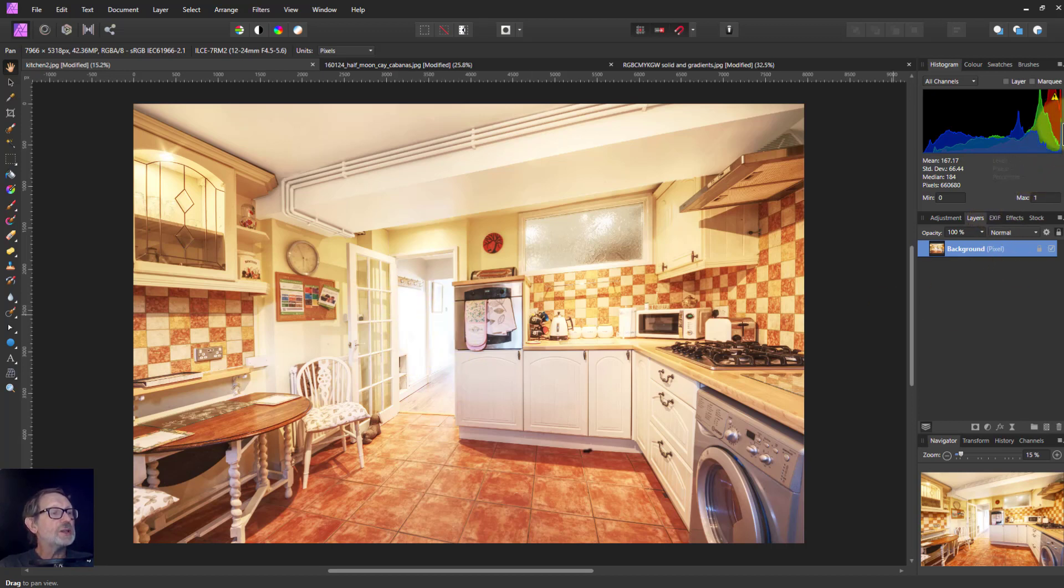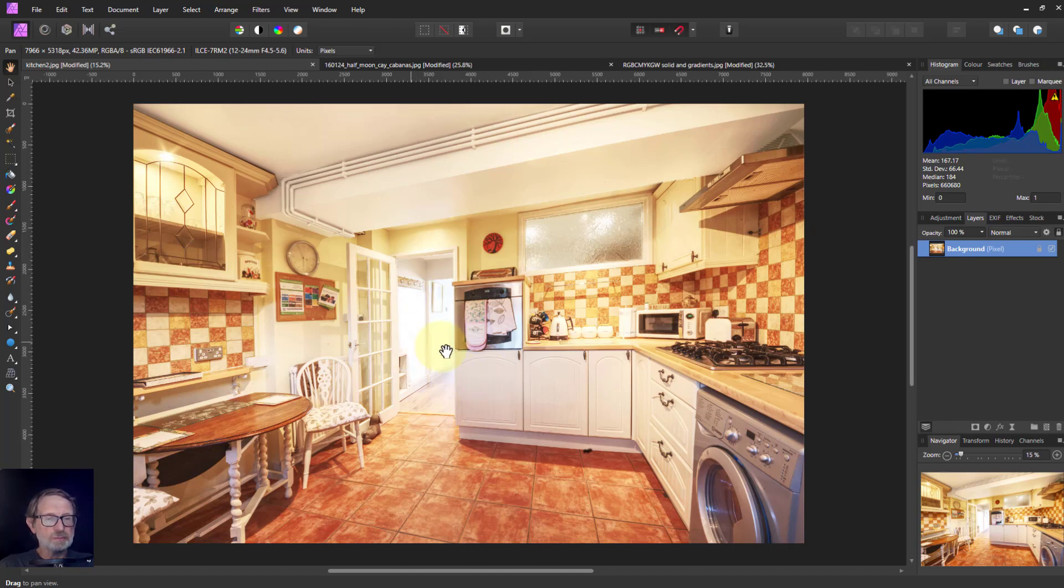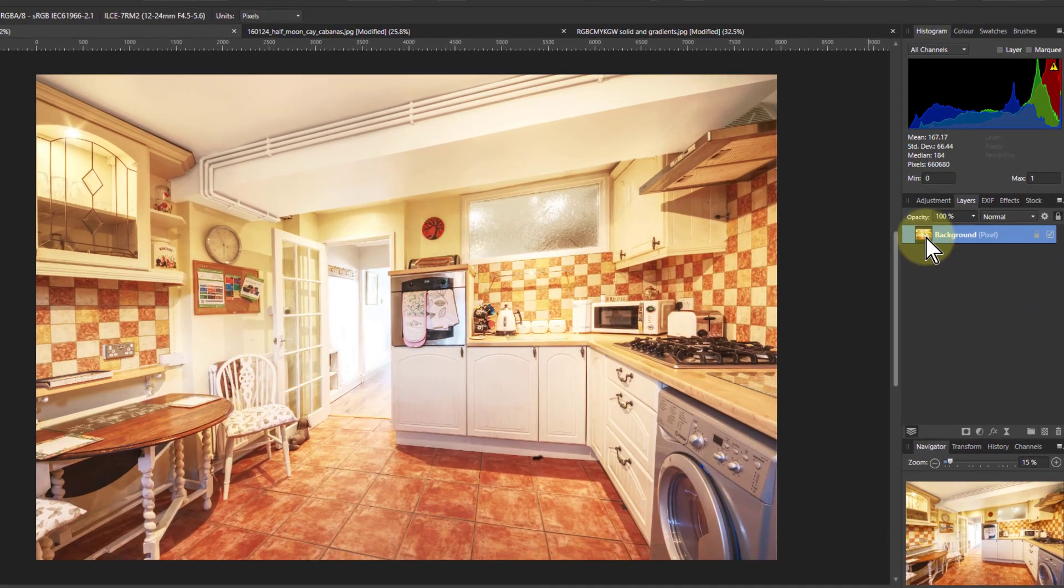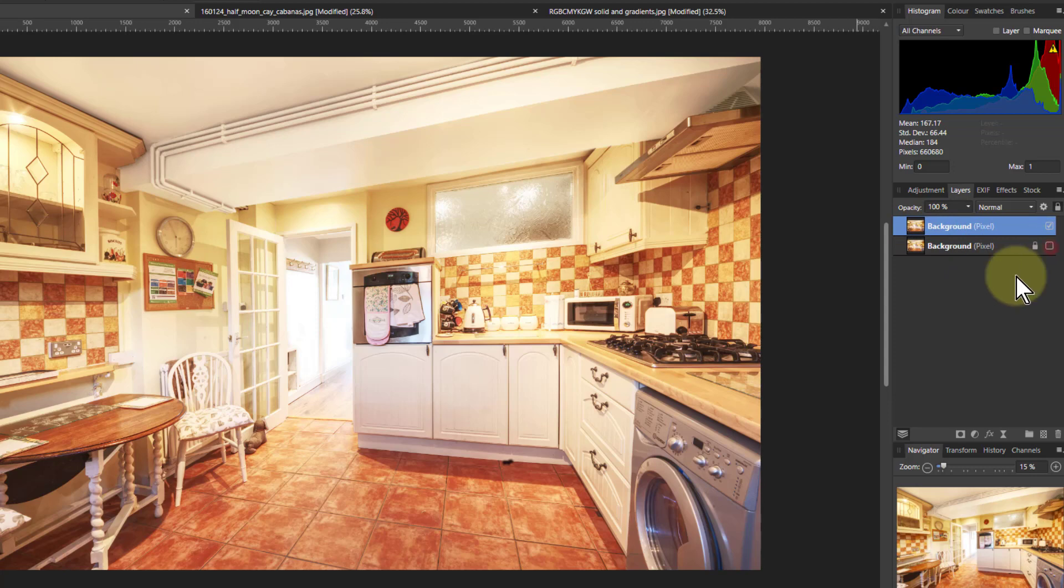As you can see in the histogram here, there are bits here pushed up against the white end of the chart. This is probably pure white, not what you normally want. So you could knock a hole in that. I'm going to click on this and hit Ctrl J so I've got two layers. Turn off the bottom layer so I can see here.